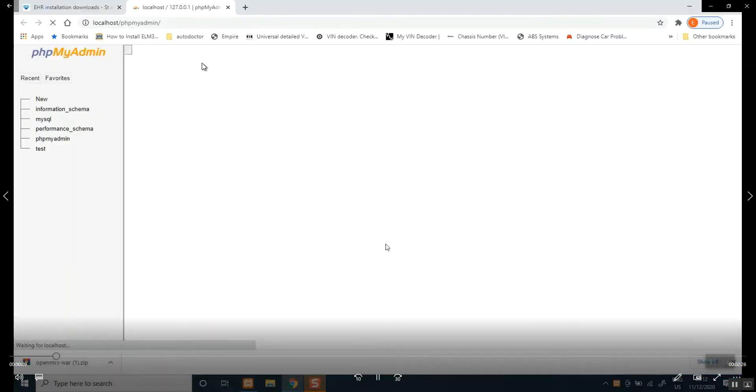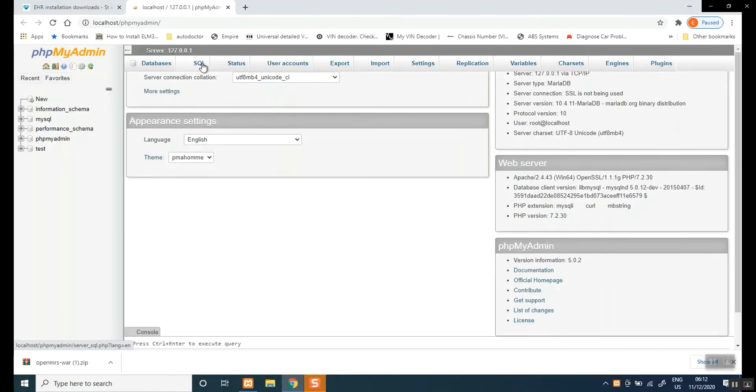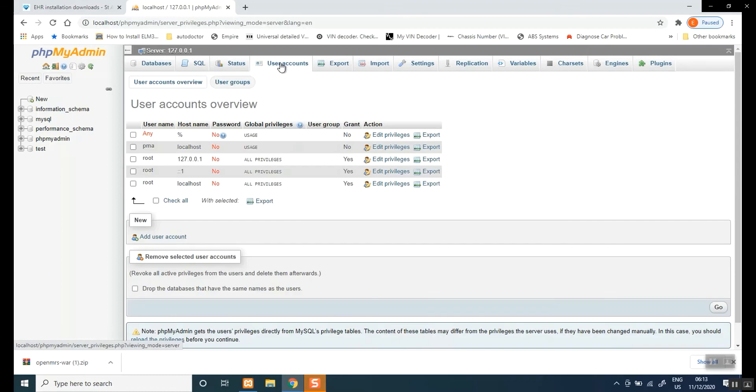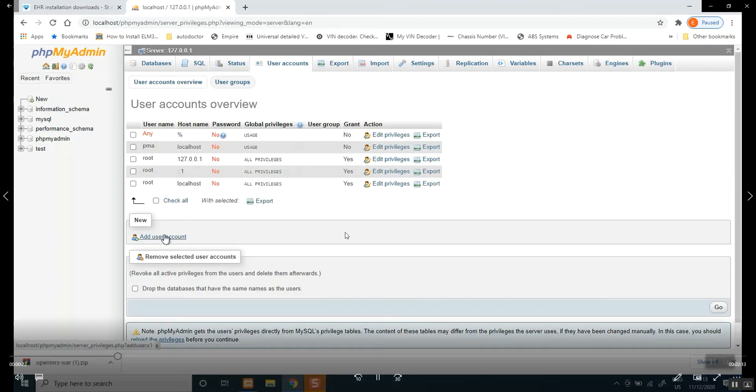You don't need to know all the details. All you want is create a database user with a unique name that you have chosen. So click on user accounts, come all the way to add user accounts.